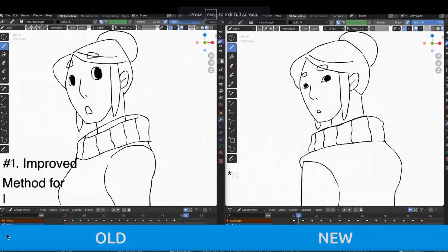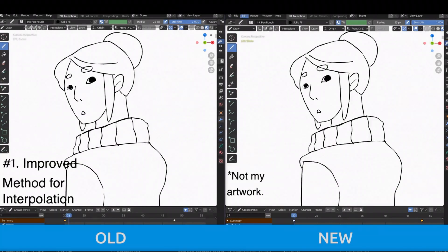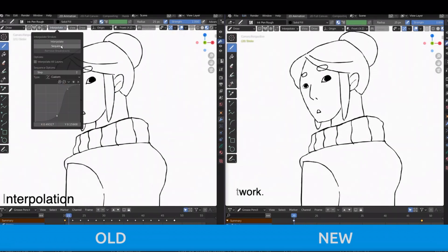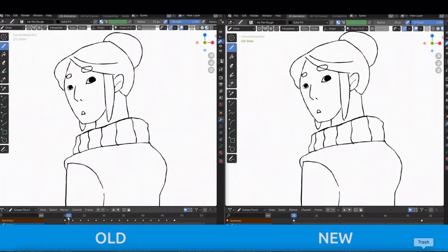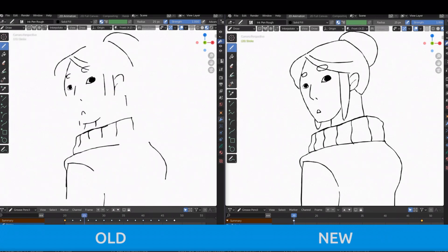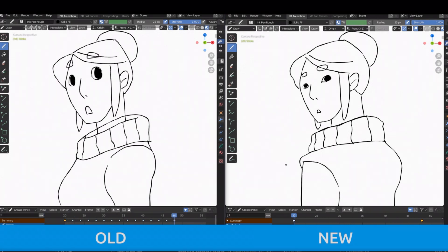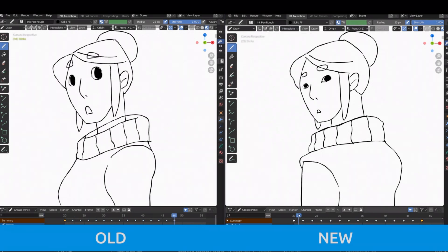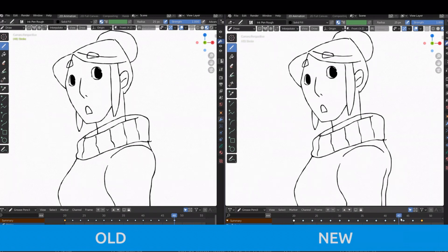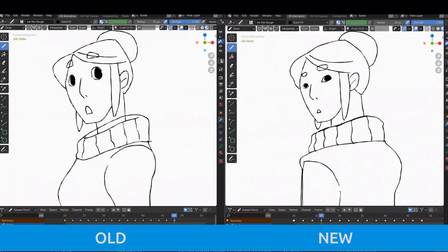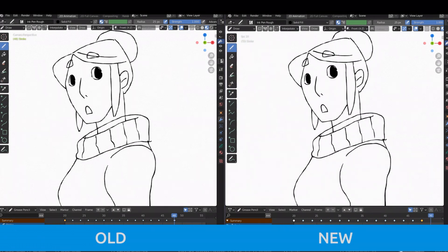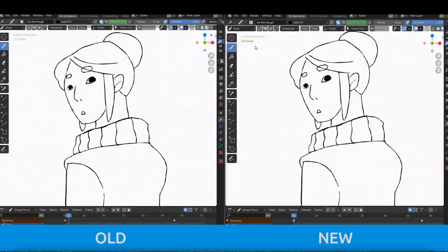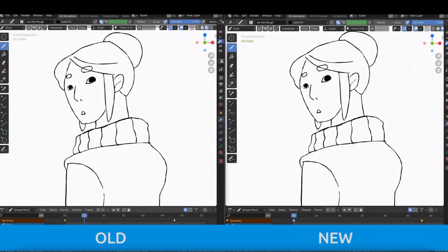Feature number one is improved method for interpolation. Just to note, this is not my artwork. The new method gives better results when interpolating between different size strokes. Previously, the longer stroke would be cut off. With the new algorithm, the strokes are properly stretched to fit the extreme shapes exactly. This is referenced from the Blender release notes.